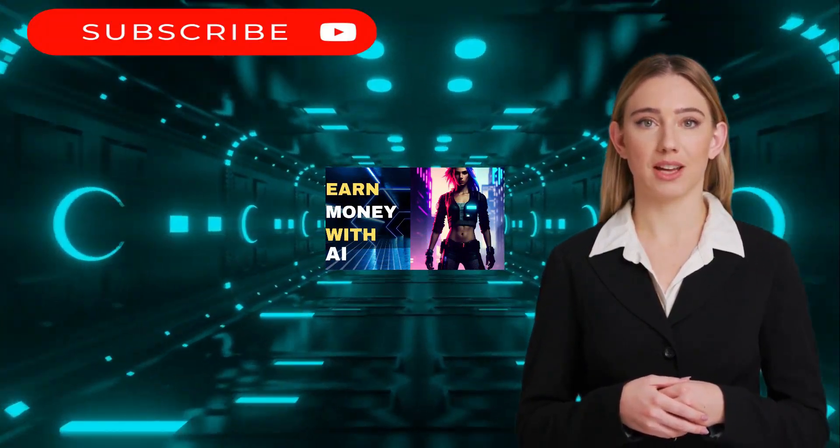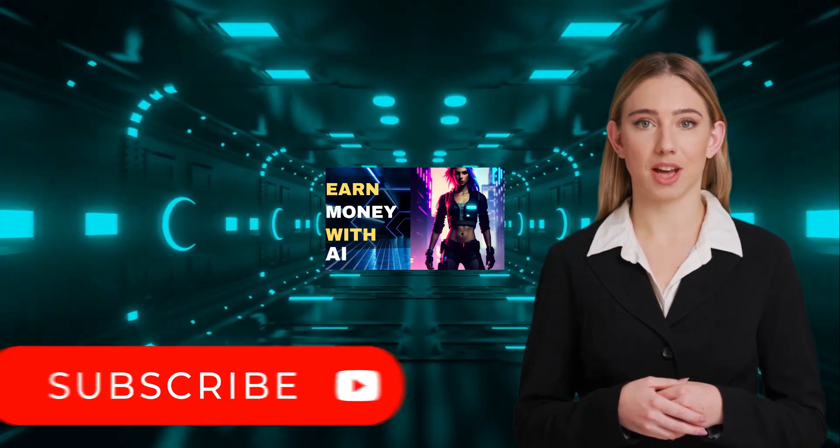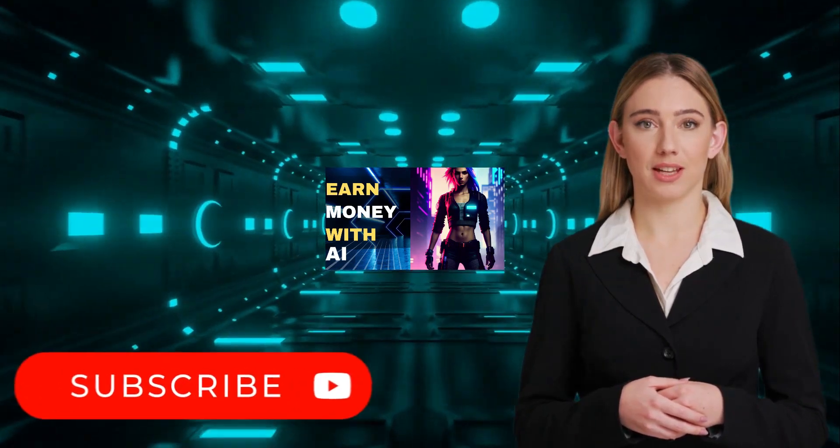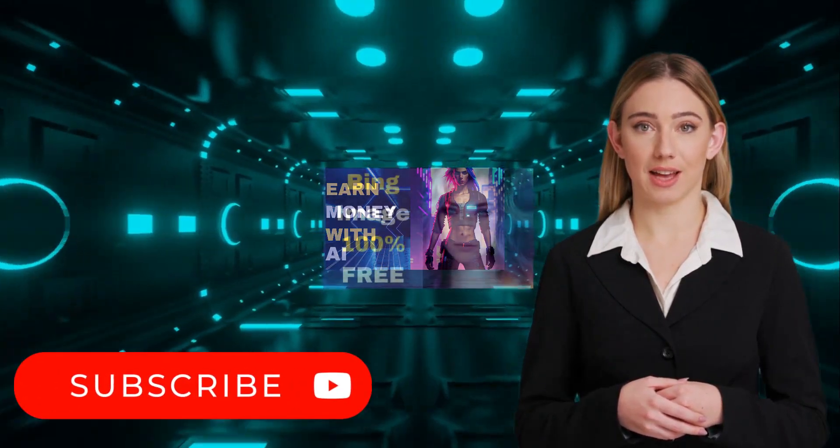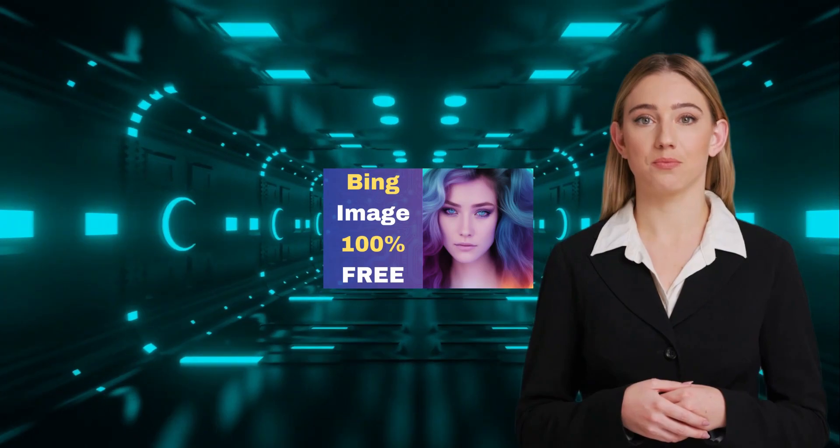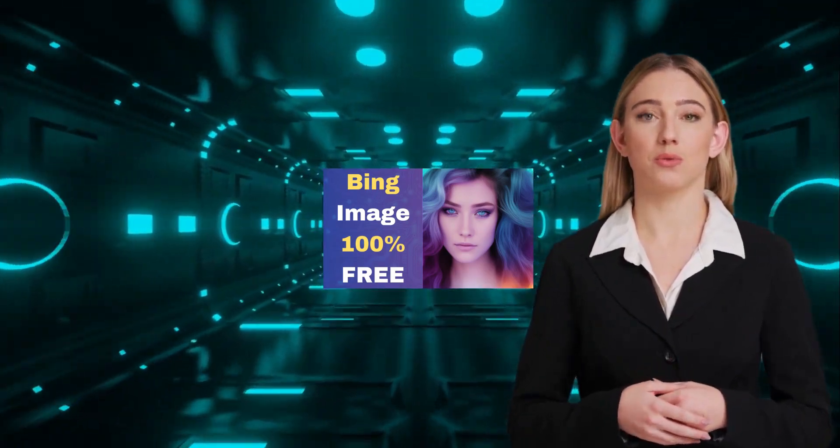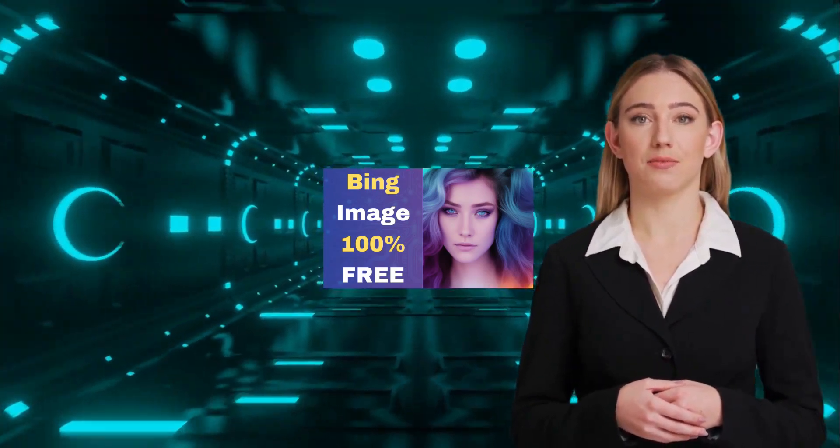But before that, I would like you to subscribe to my channel to stay up to date on the latest AI tools and learn how to benefit from them. So let's dive into it without any delay.